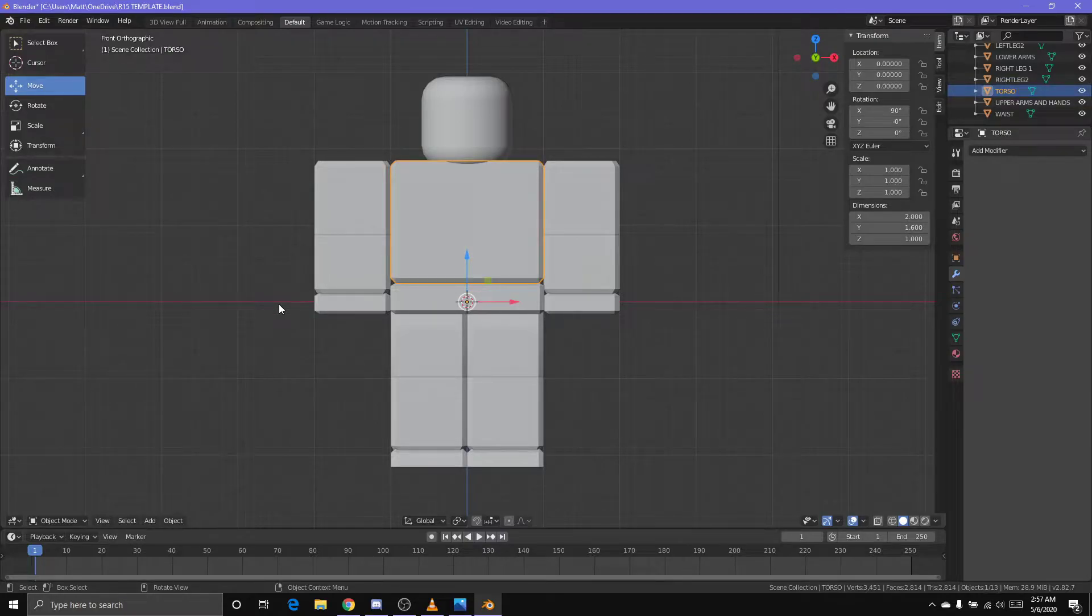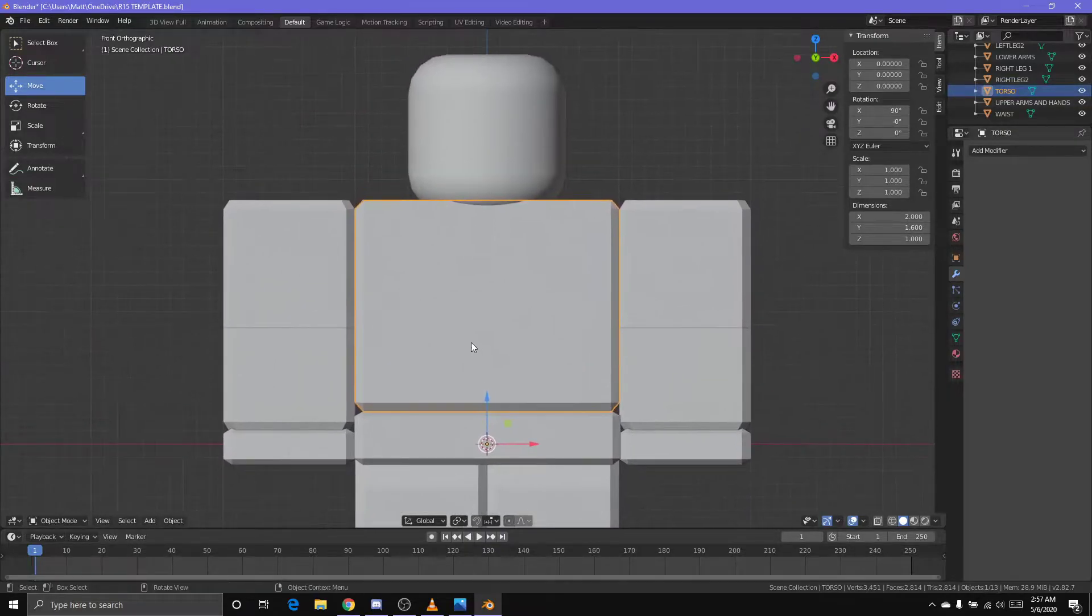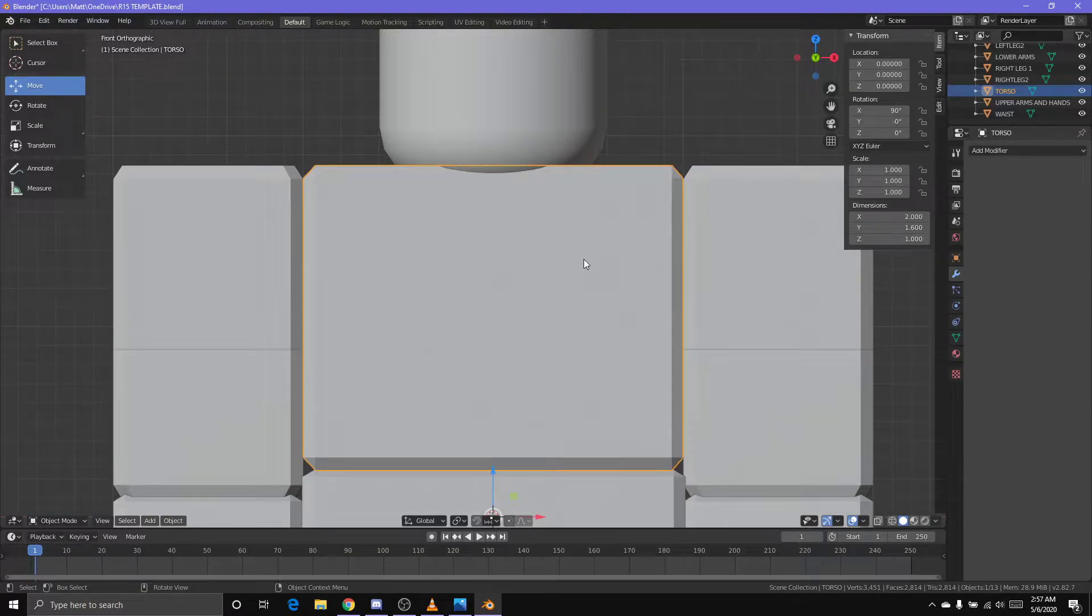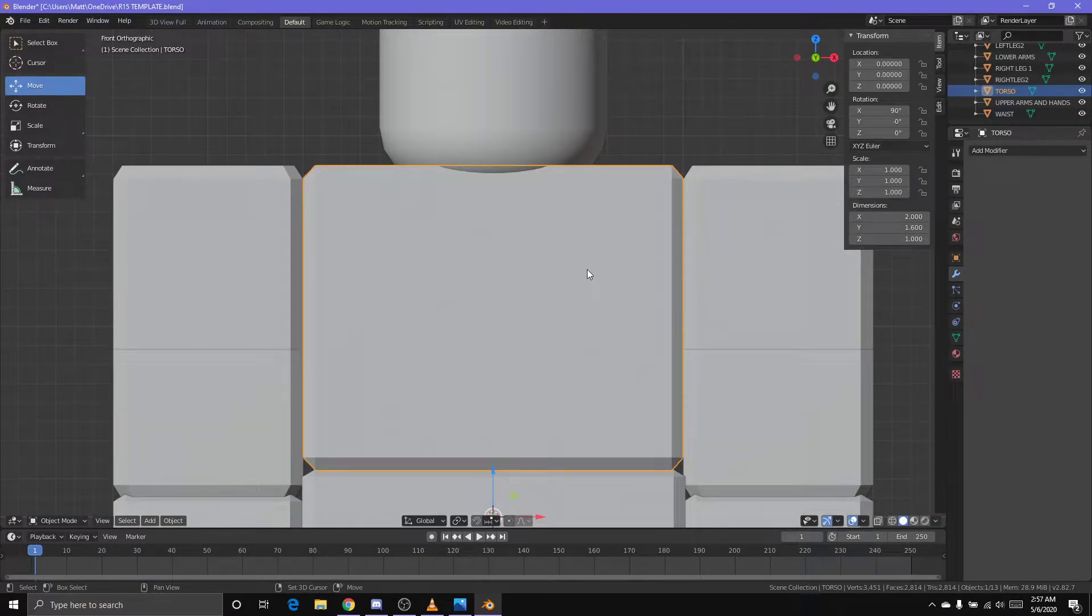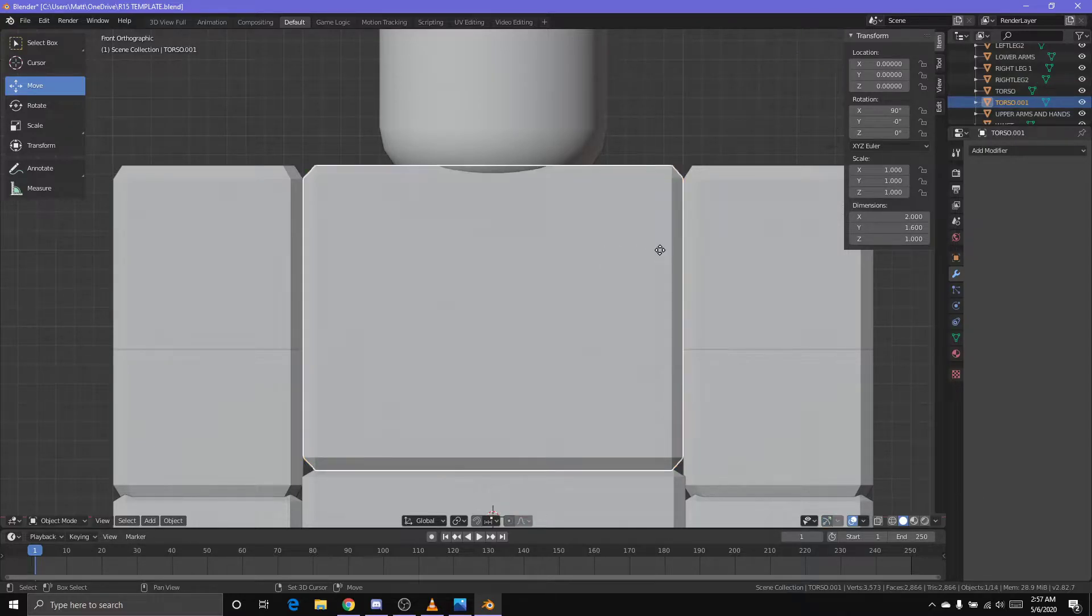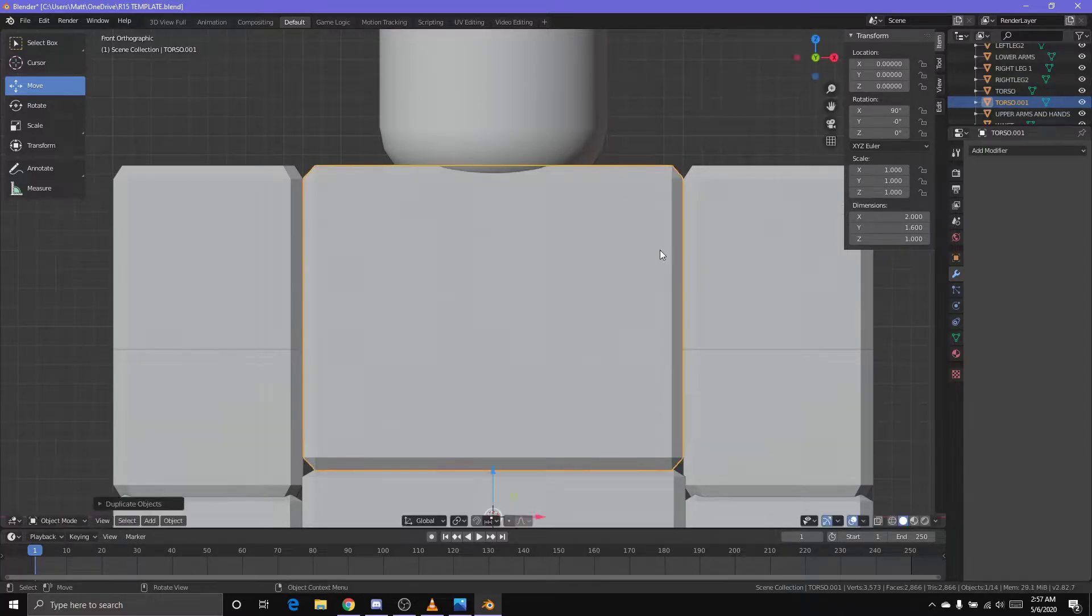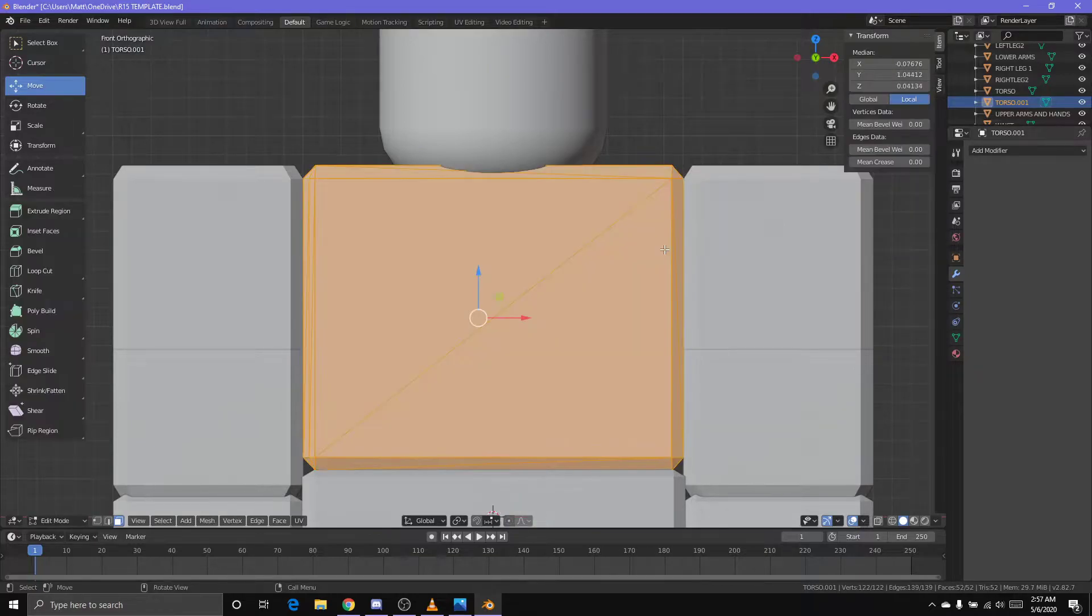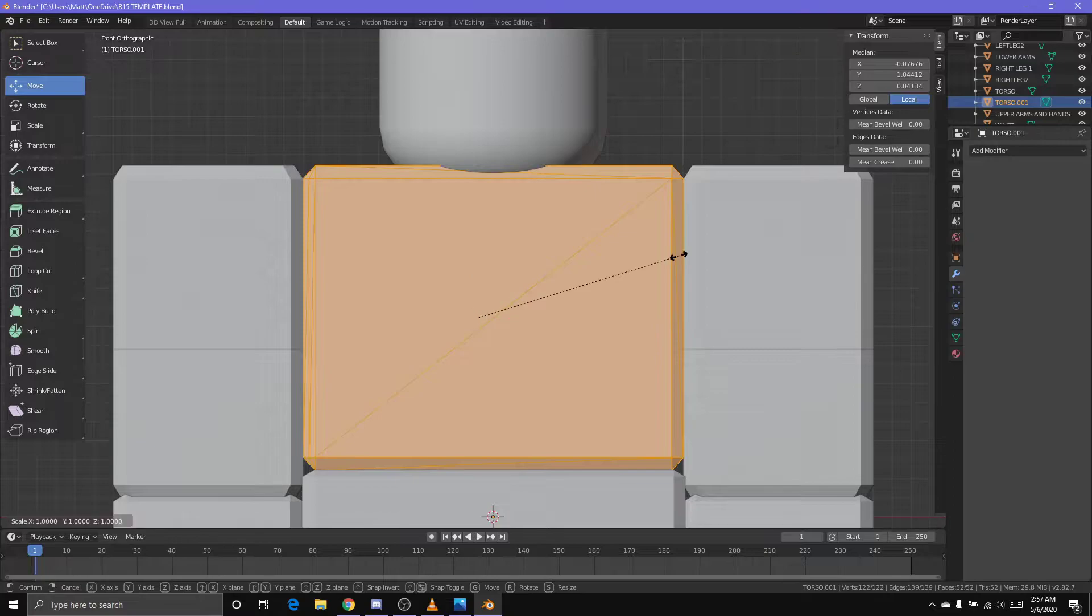Super easy to do this. All you have to do is duplicate the limb, so for this instance it will be the torso. Press Shift D to duplicate, go into edit mode, press Tab, press S to scale up just a bit.